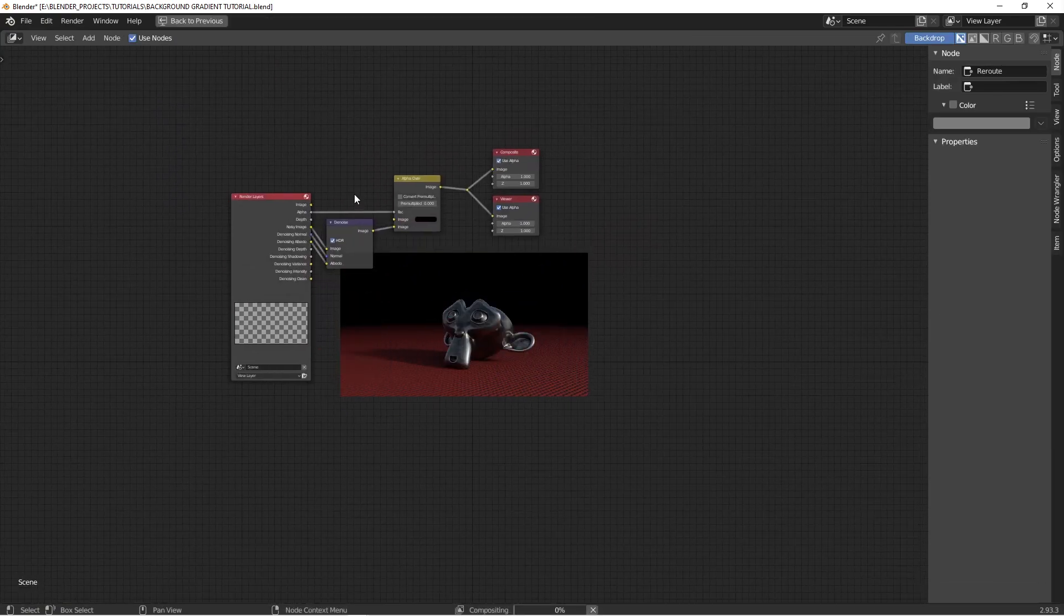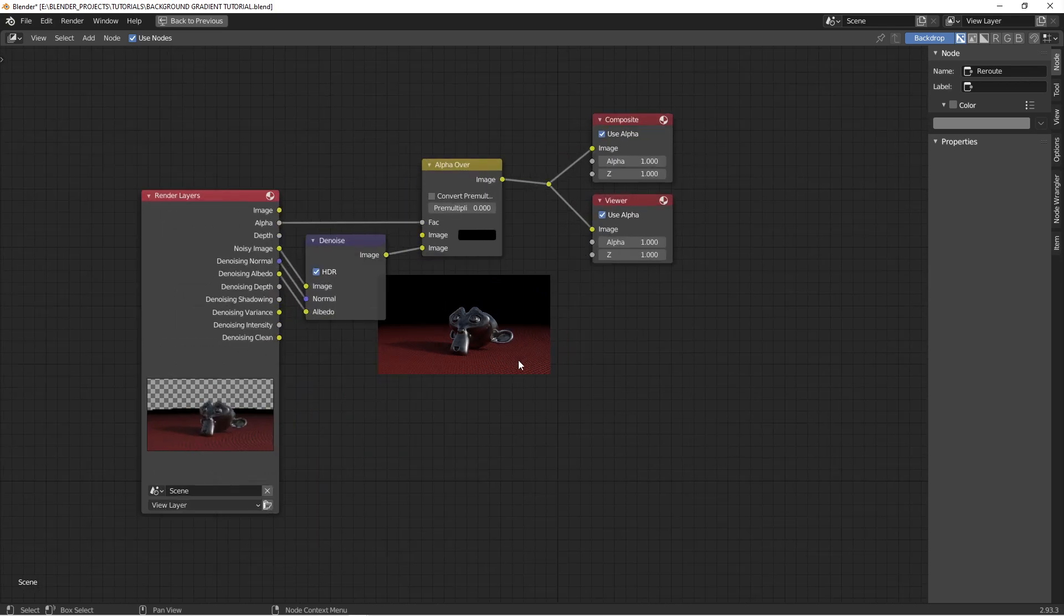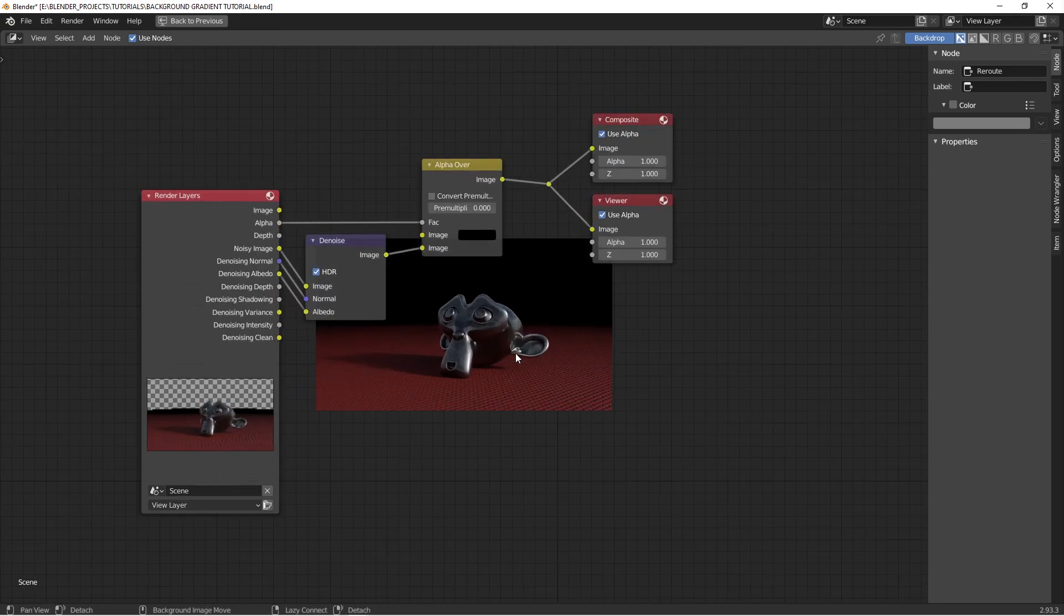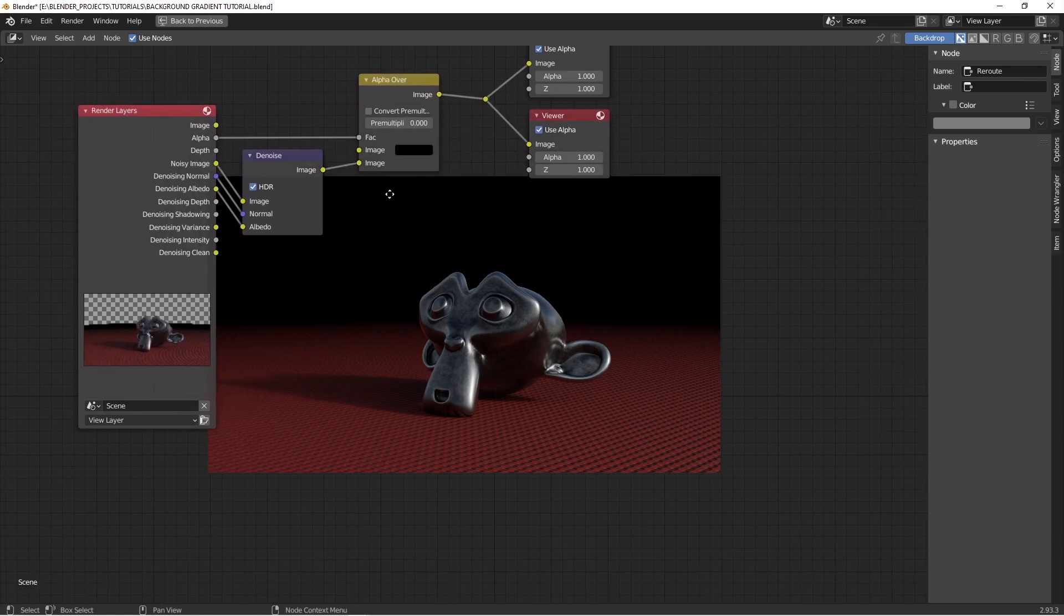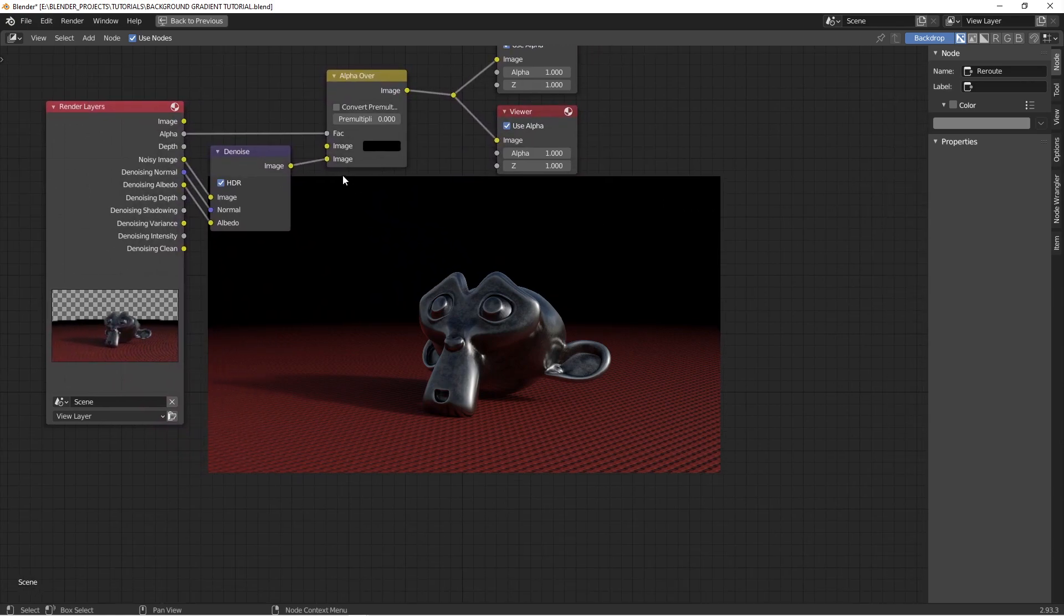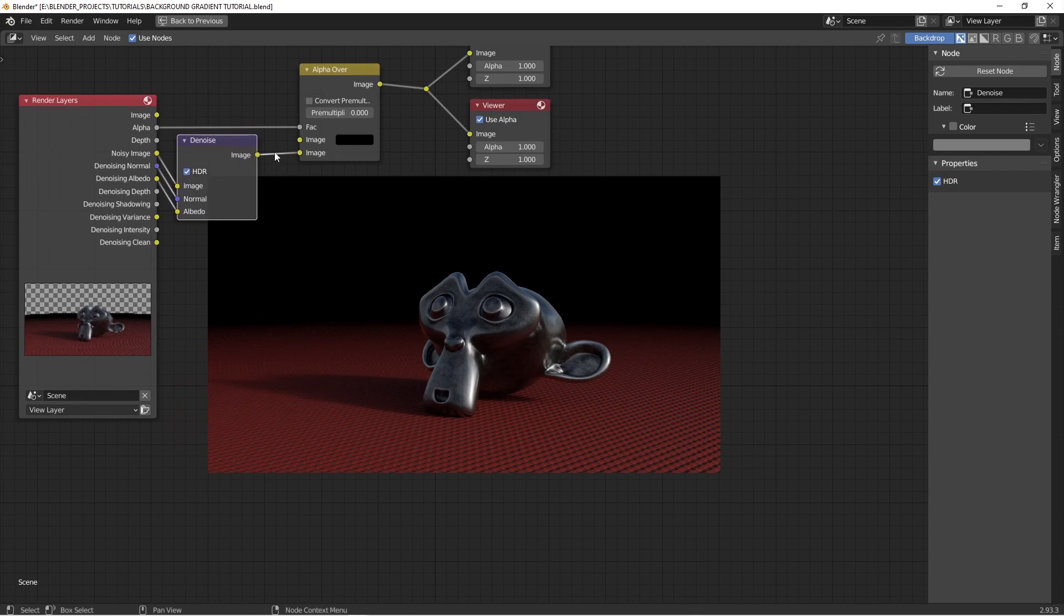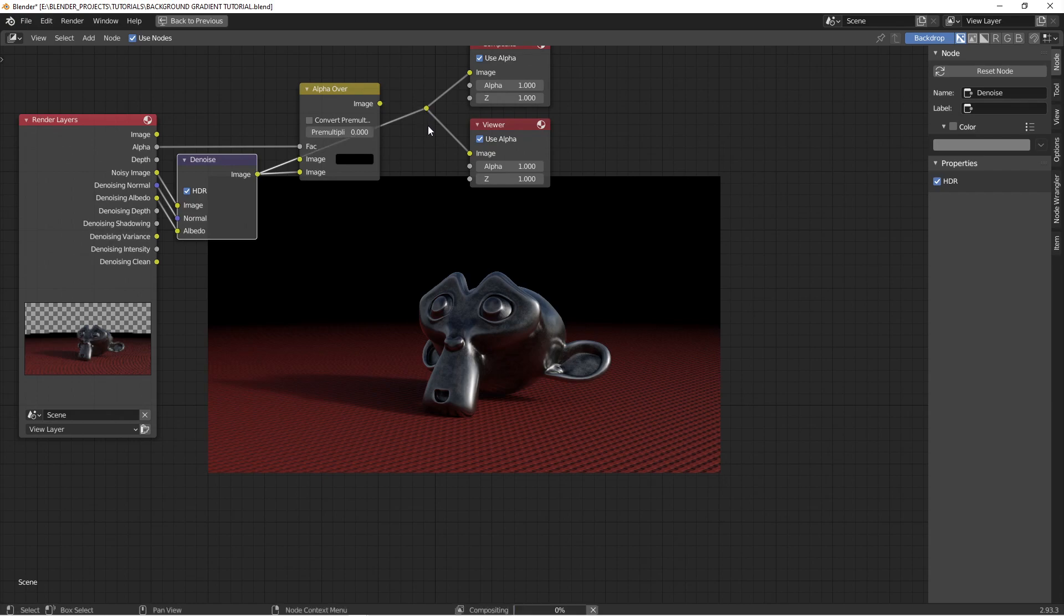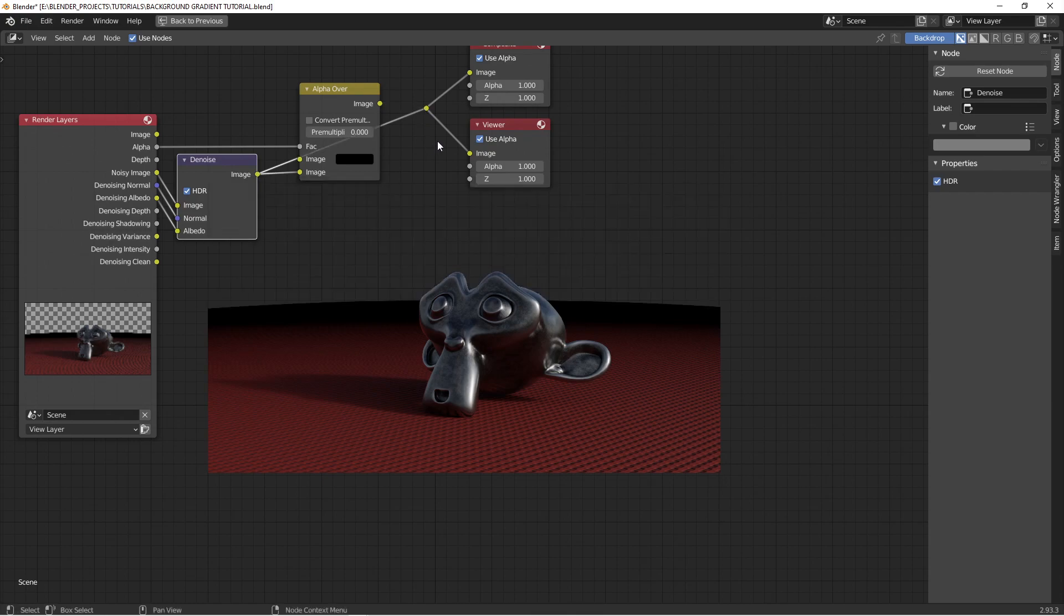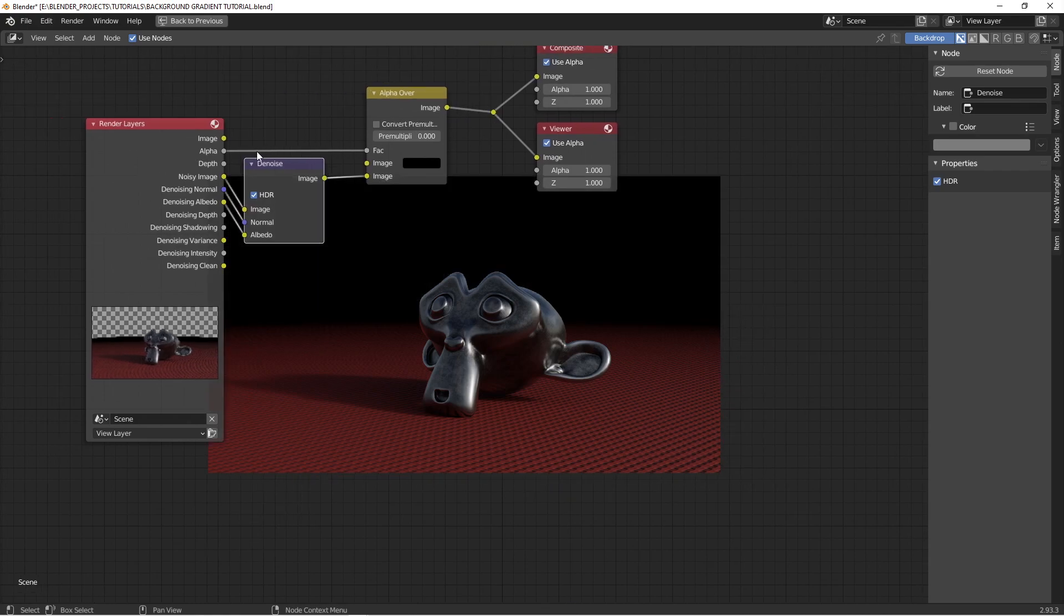So what I have here is, I use the denoising function. So I get the denoised image and then it goes through an alpha over. If I don't use the alpha over, the background is just transparent like that. But by using the alpha factor, plugging in the factor,